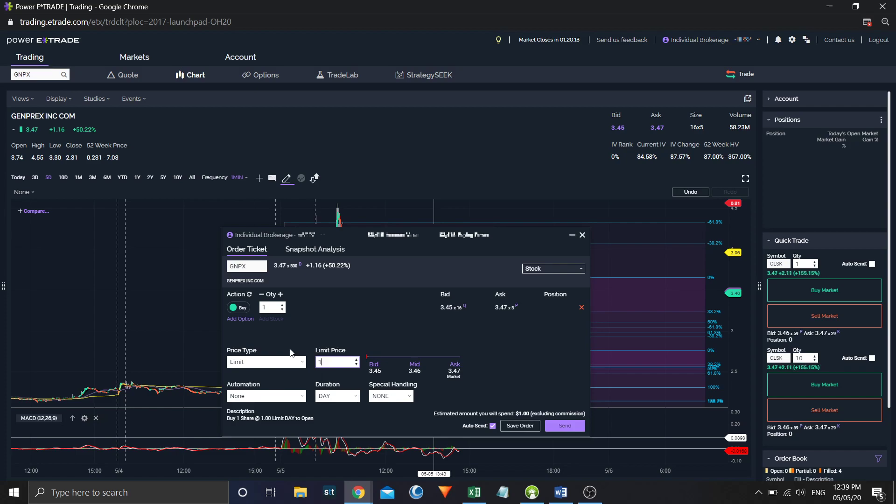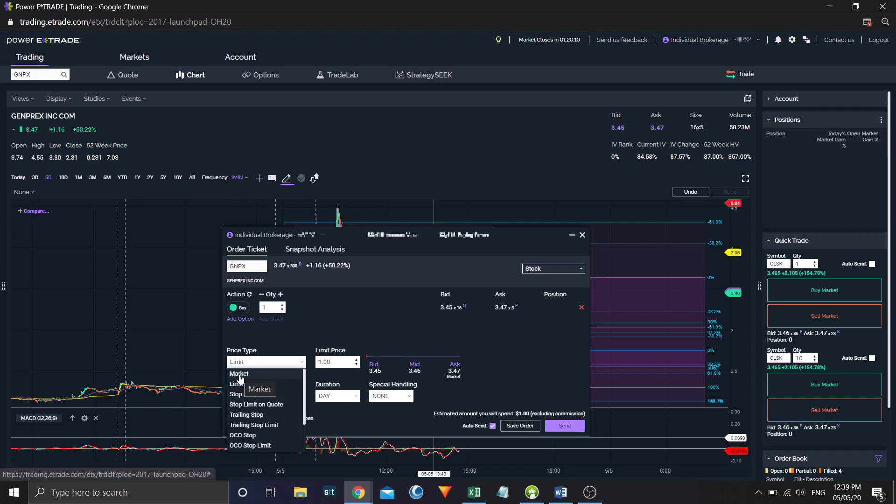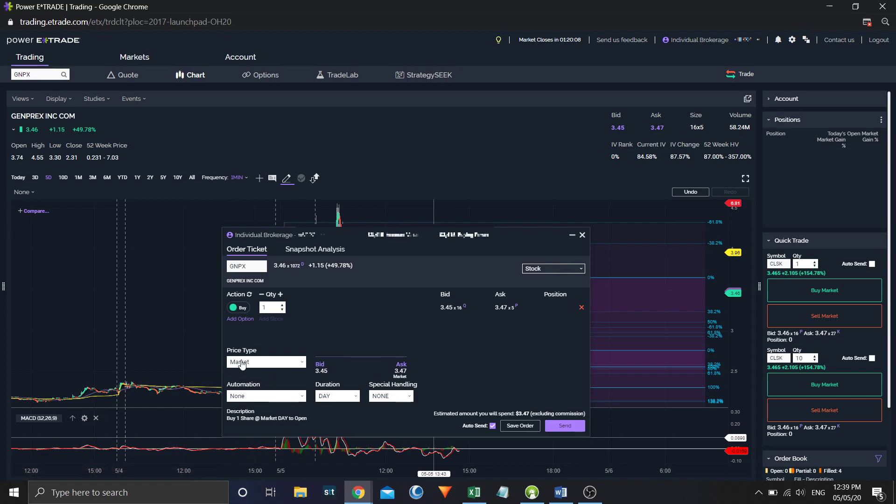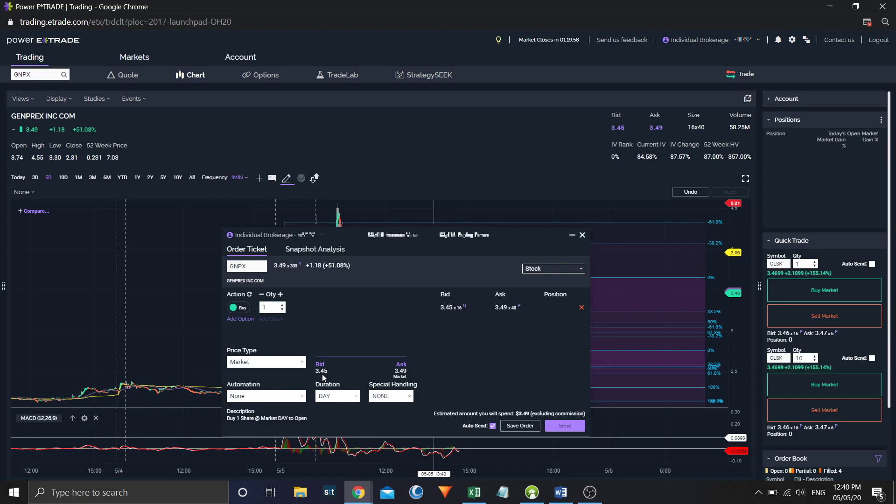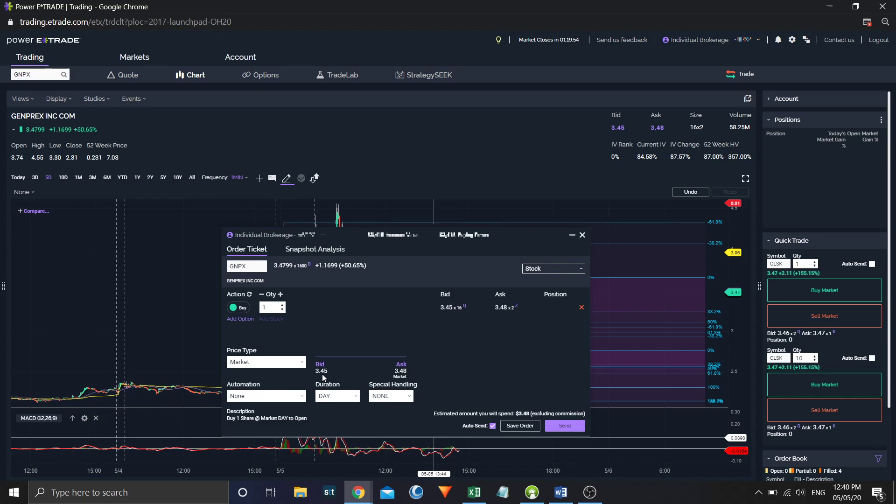If you don't want to place a limit order, you can change it under price type to a market order. A market order buy is always going to get you in on the ask. A market order sell is always going to get you in on the bid. Unfortunately, with some of these volatile stocks, the bid and the ask change rapidly. So I don't tend to use market orders, because you don't always know what you're going to get.